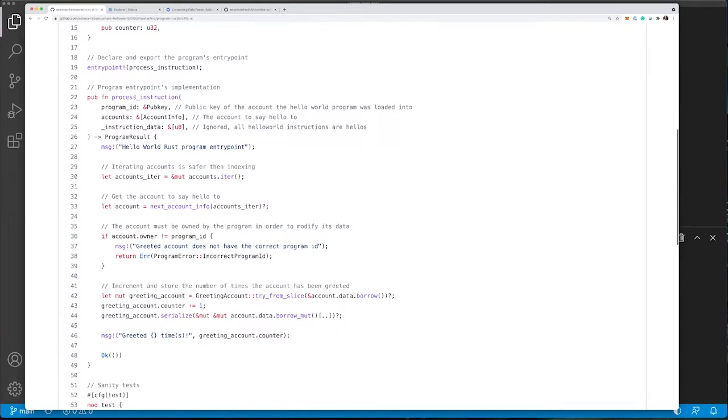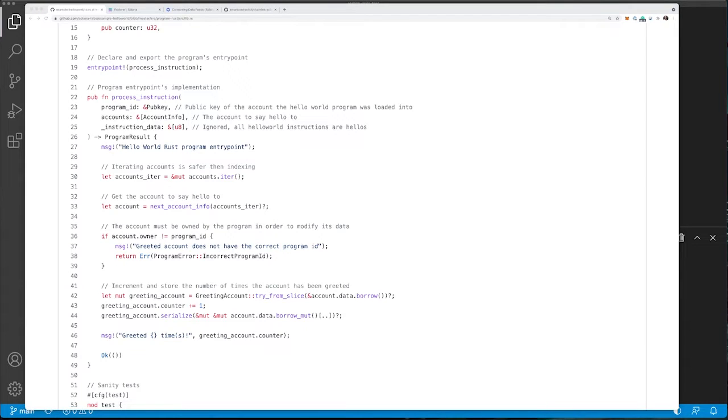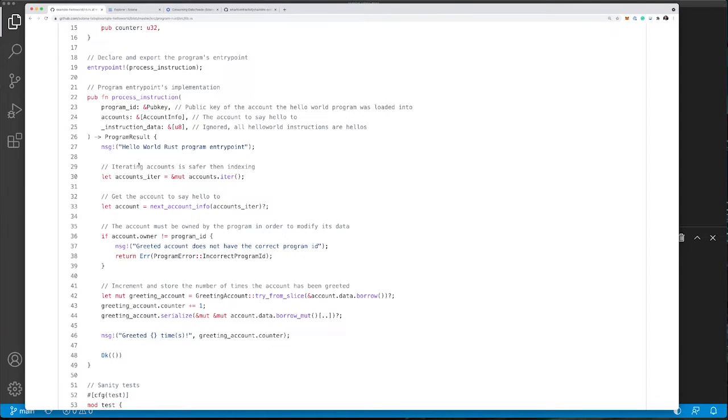The process instruction function is the entry point for the program. In this case, we're accepting the program ID, which is the public key where the program is deployed to, and account info, which is the account to say hello to.